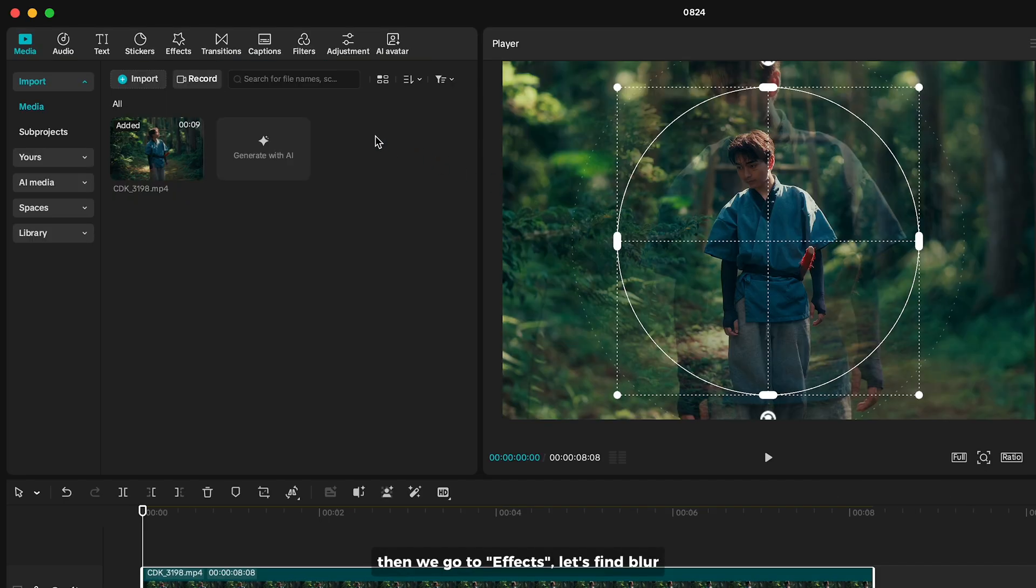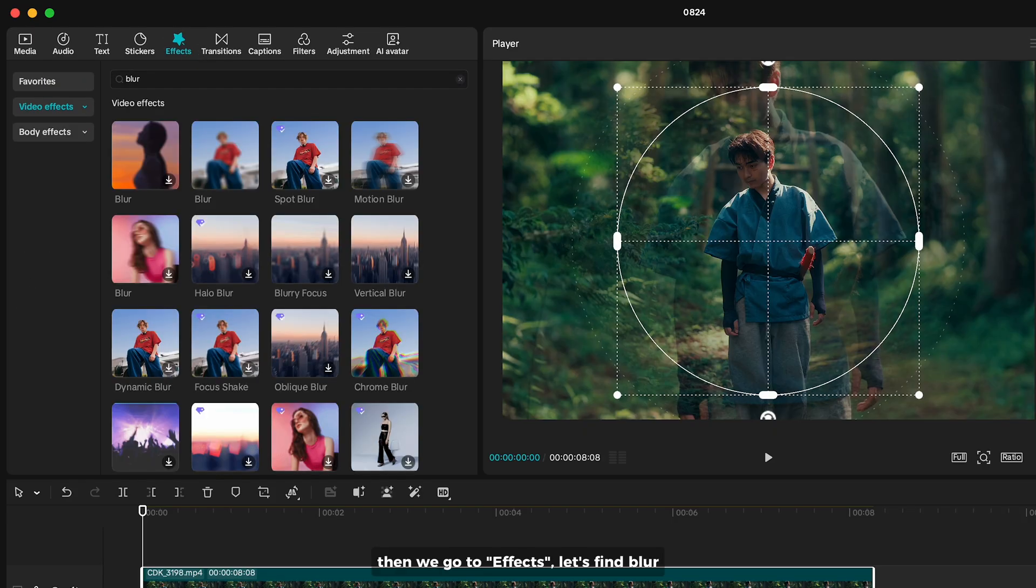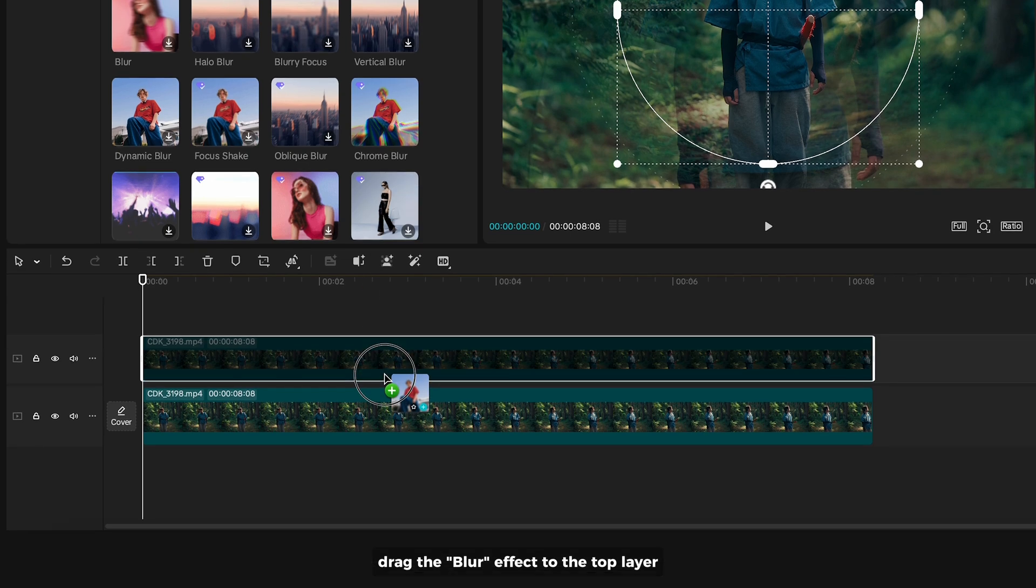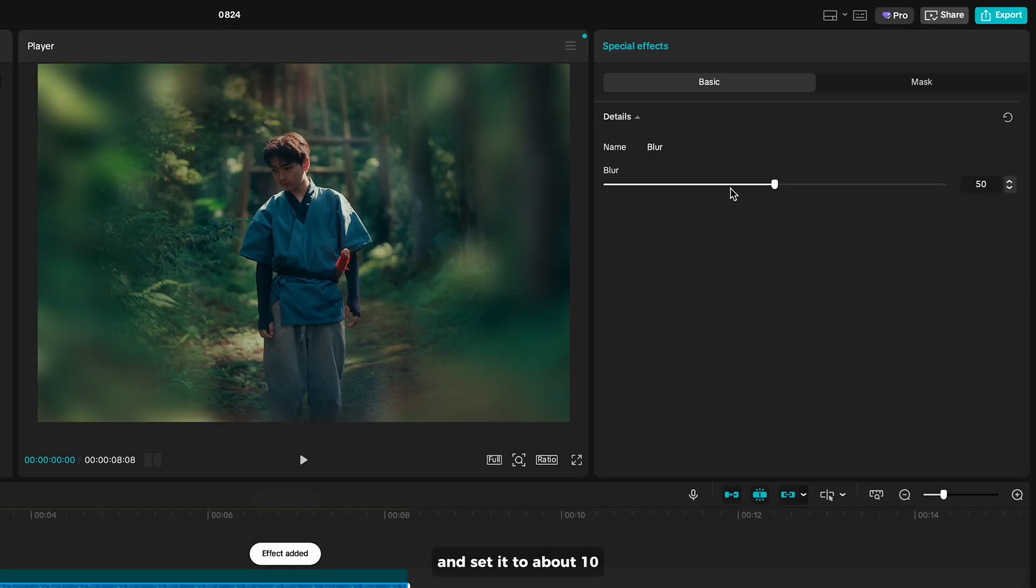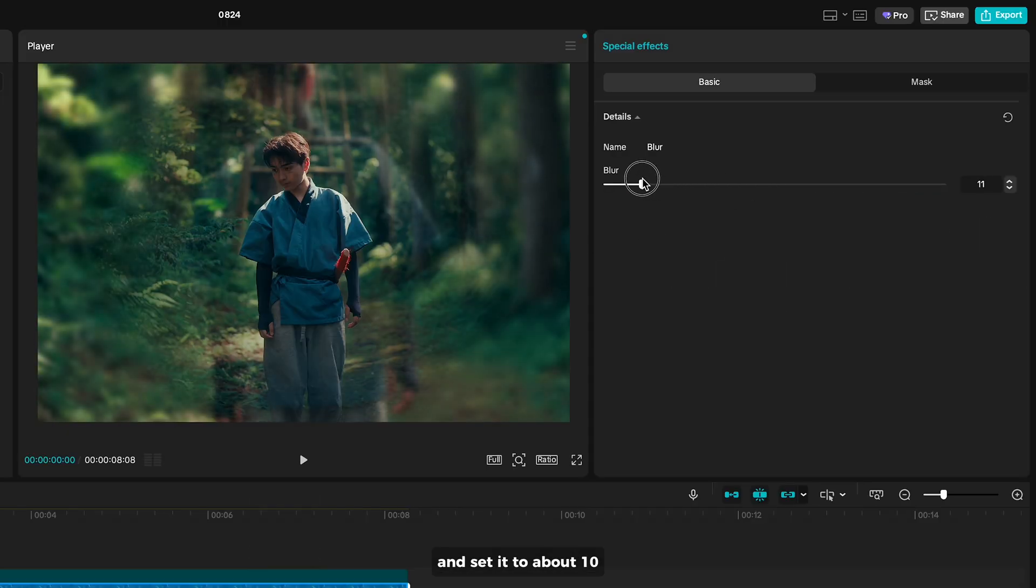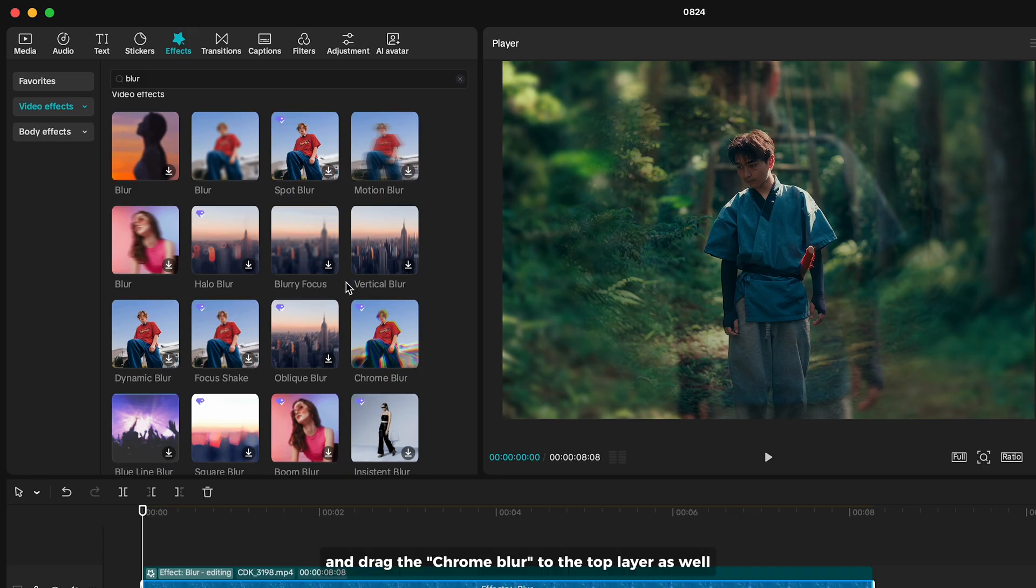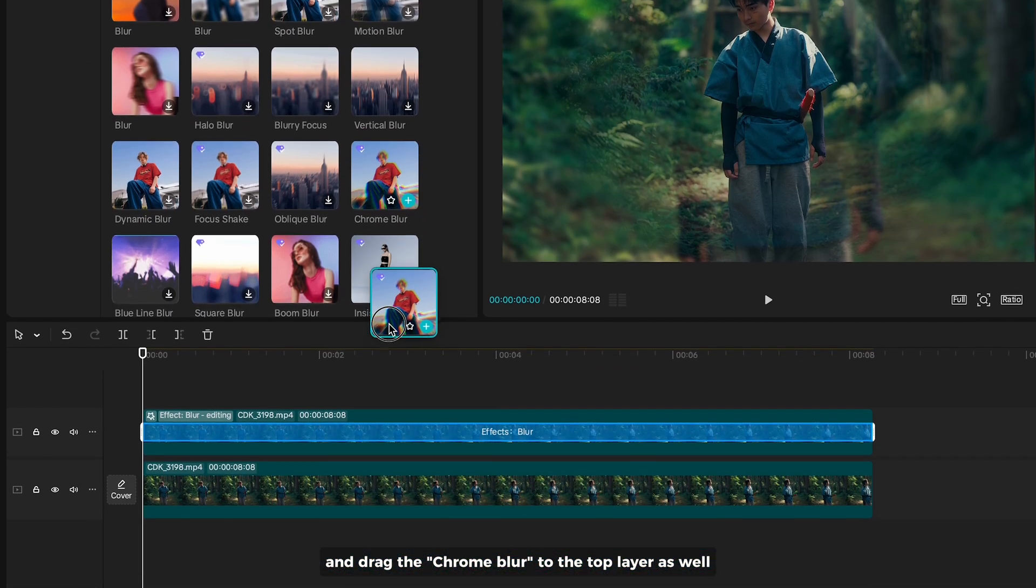Then we go to effects, let's find blur. Drag the blur effect to the top layer and set it to about 10. And drag the chrome blur to the top layer as well.